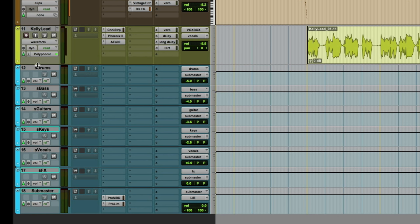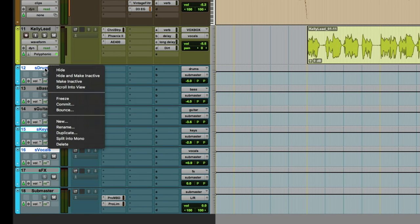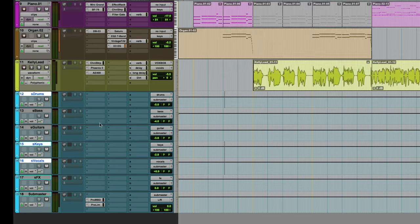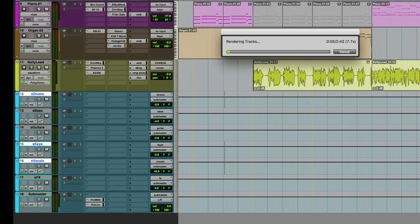And that's what we're going to do here. We're going to select the drums, the keyboards, and the vocal tracks. We're going to right-click on those with 'do to selected' invoked and we're going to freeze those auxes. Basically what it's going to do now is go through faster than real time and render everything that's going through those auxes down as a rendered audio file.